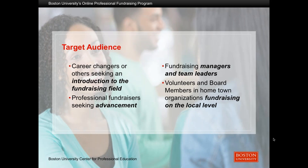Finally, and this has been a growing group, are volunteers and board members. Many organizations' lifeblood is around volunteers, particularly for small organizations that don't have the capacity for full-time staff, where board members and volunteers take this course to build their knowledge and allow them to effectively work on the fundraising part of their organization. Within each of these groups, we have both domestic and international students, urban and rural students — really a full mixture of experiences.